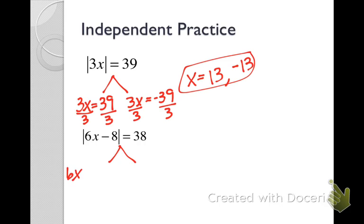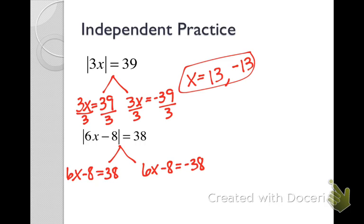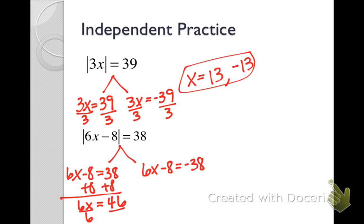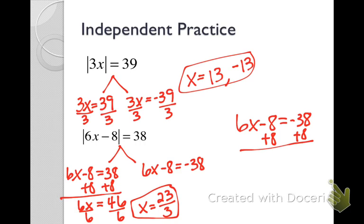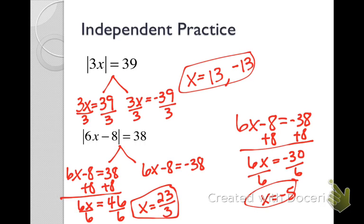For the next one, the absolute value is alone, so we split into: six x minus eight equals thirty-eight, and six x minus eight equals negative thirty-eight. Adding eight over and then dividing both sides by six, we get x equals twenty-three over three once you simplify. That's an example where we get an ugly number — that happens sometimes with absolute values. Just simplify it if possible and leave it as is.